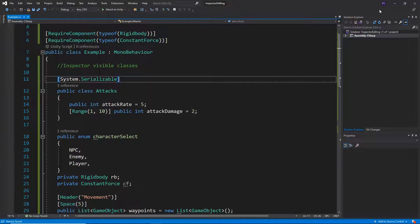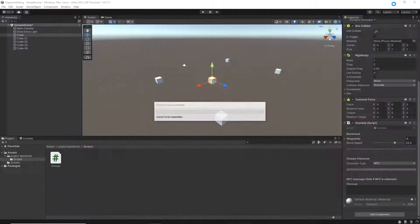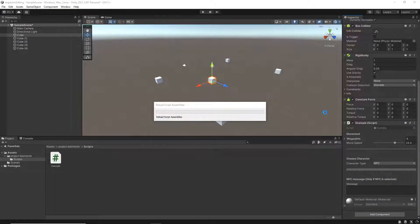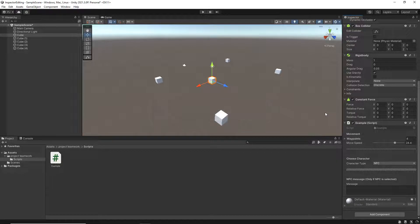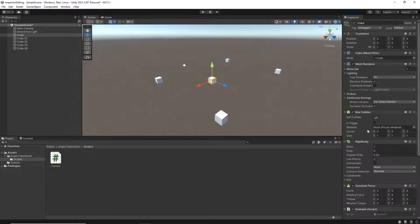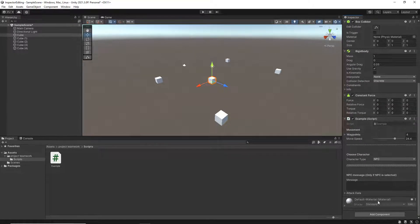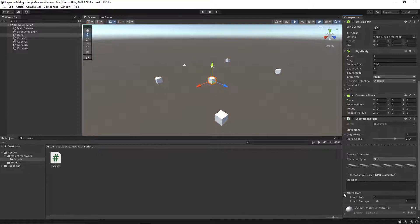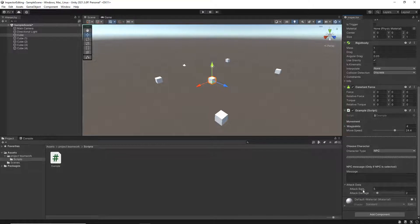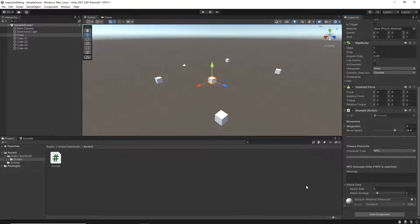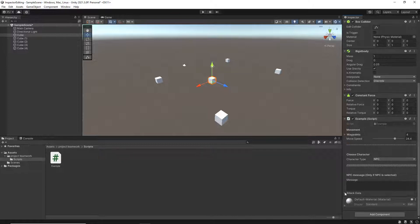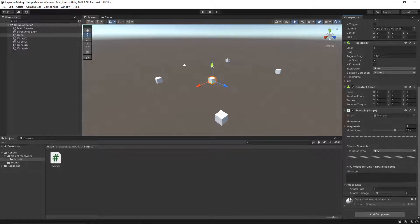If I now save this, now we've got our attack data at the bottom. And I can open this. And we've got a whole series of variables that are inside of there. So it allows us to actually open that up, close it down, etc.